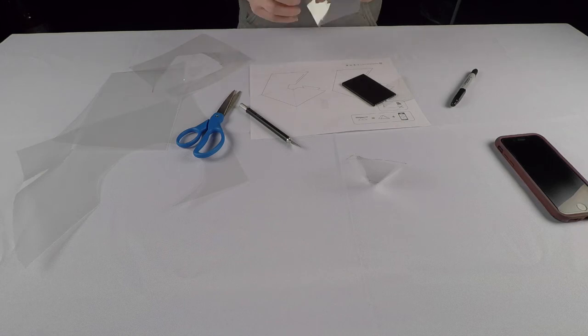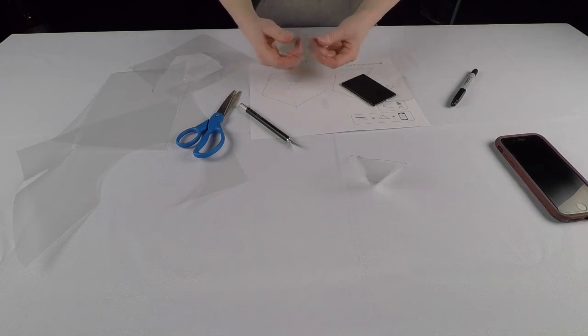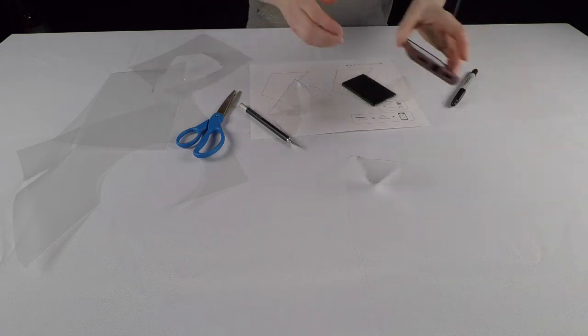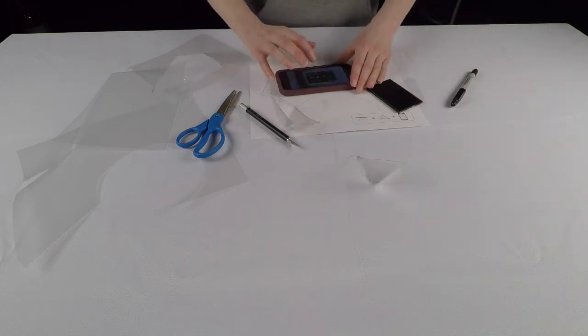Fold the hologram pyramid and carefully insert the tab into the slit. Bring up a hologram specific video on your phone and place the shape over the video.